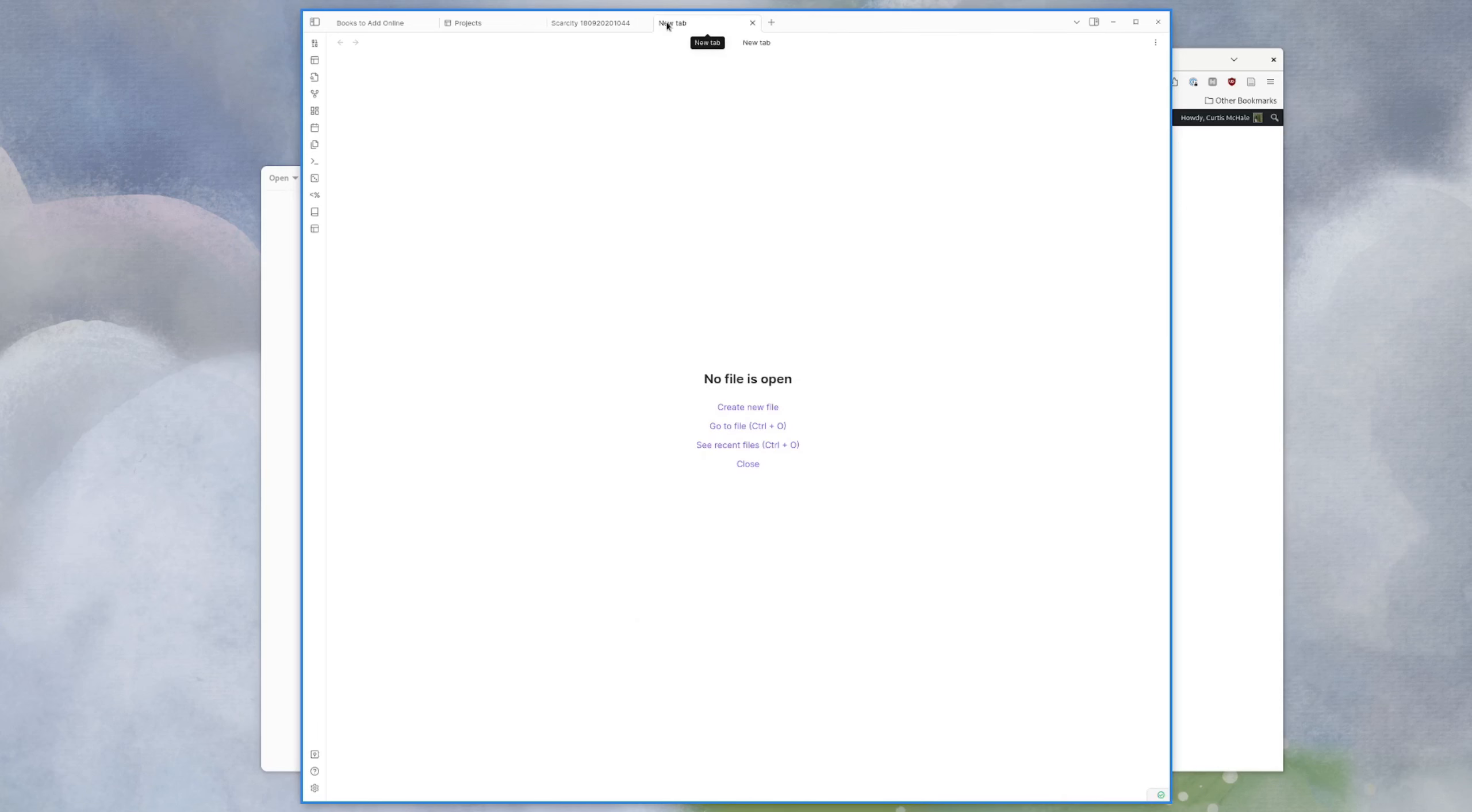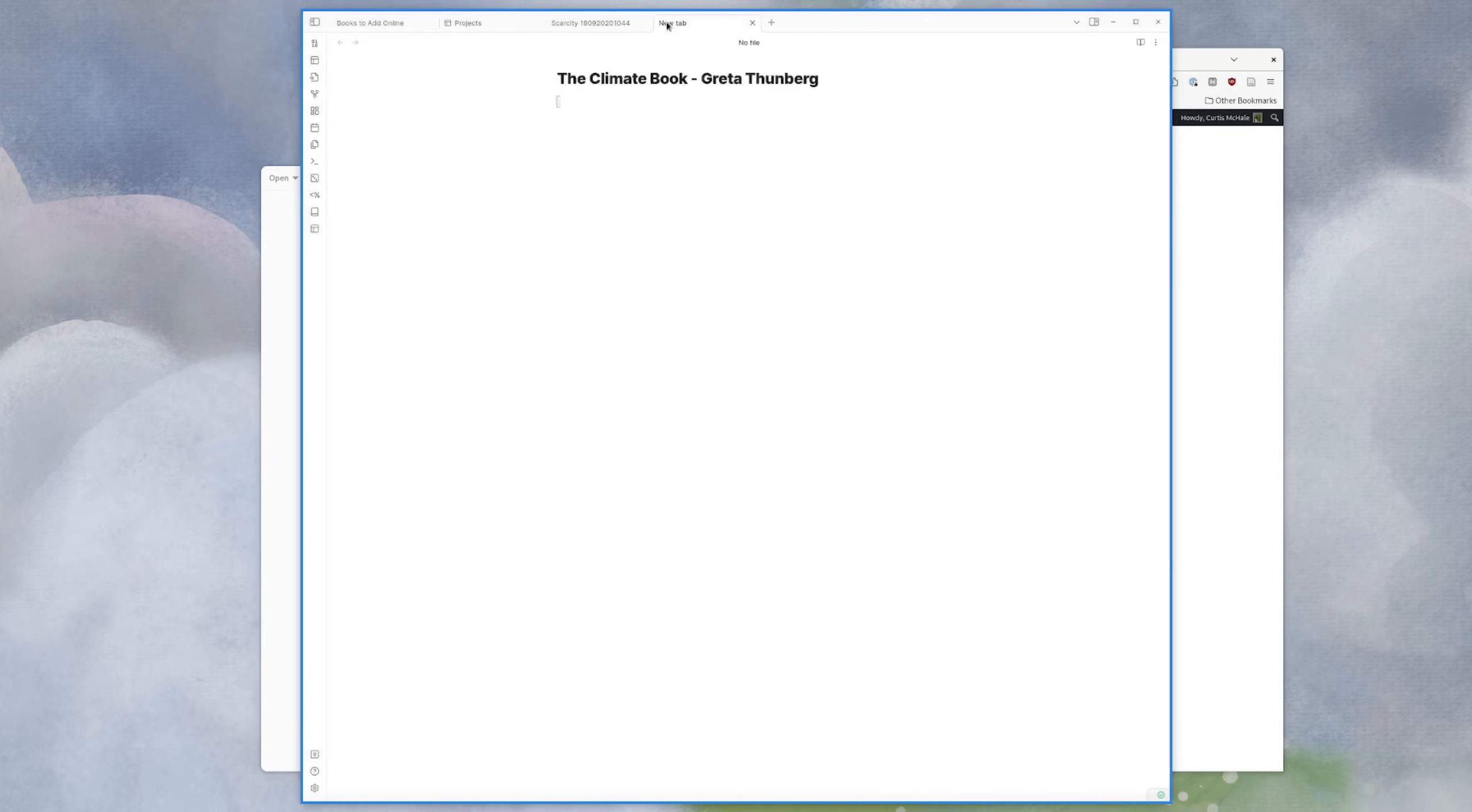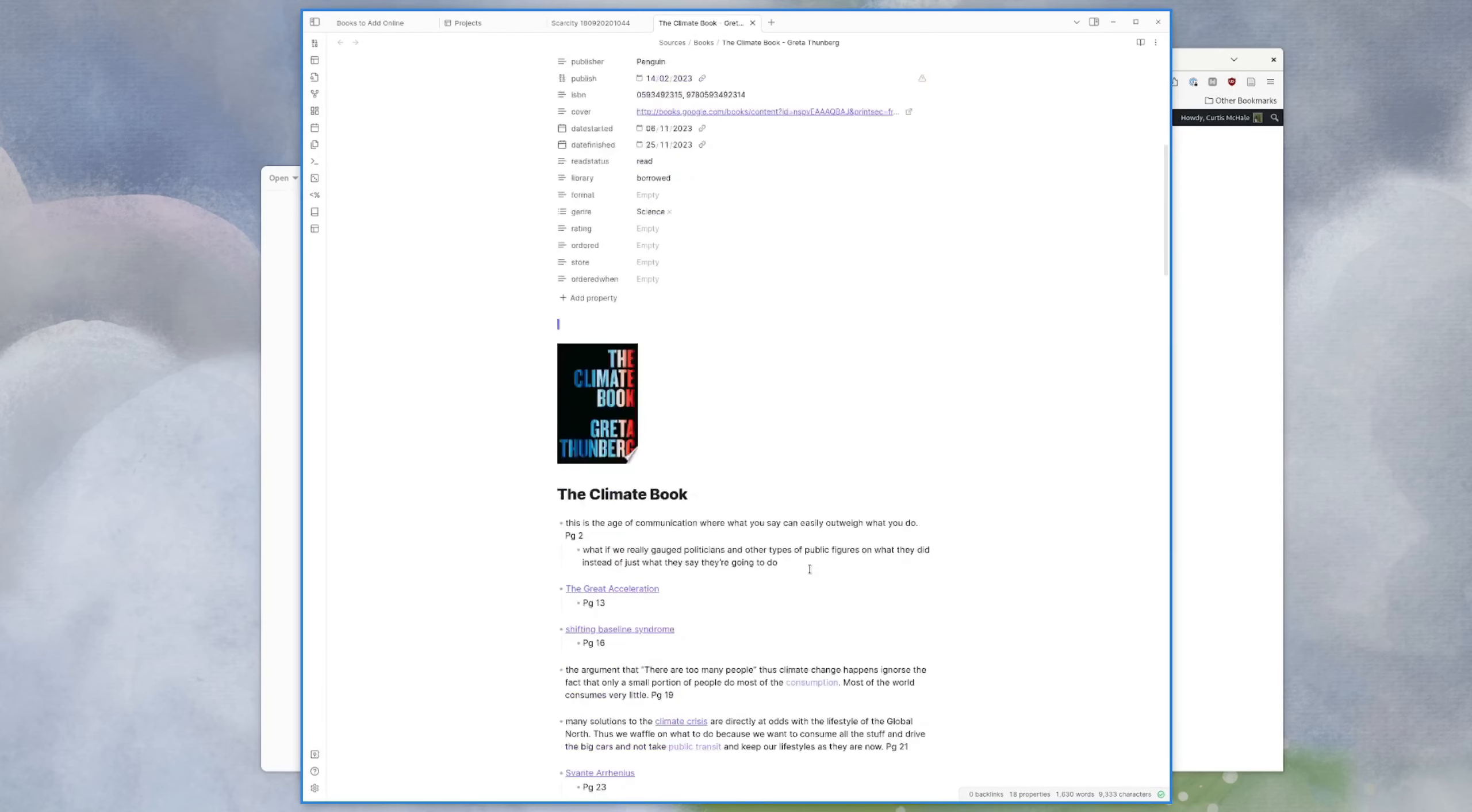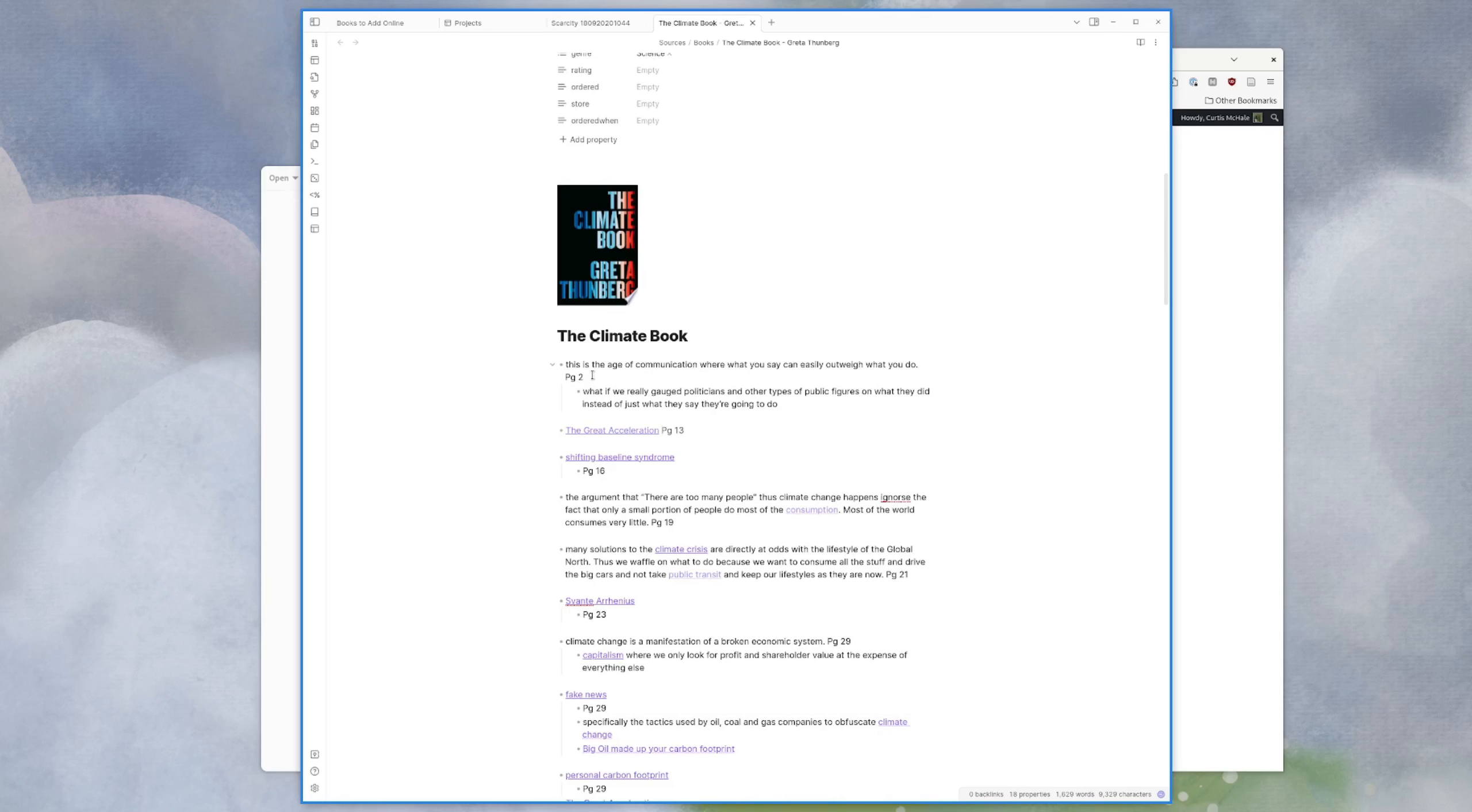You know, if we look at something like climate book, which is what I was taking notes on this morning. So this is how I tested this. You'll see that stuff like the great acceleration. If I put page 13 and this is formally how I took my notes, I would take them and just put page 13 at the end. Now this will not be included now because this is just a link, just a double square bracket link, but because it has page 13, it does not occupy its own line.